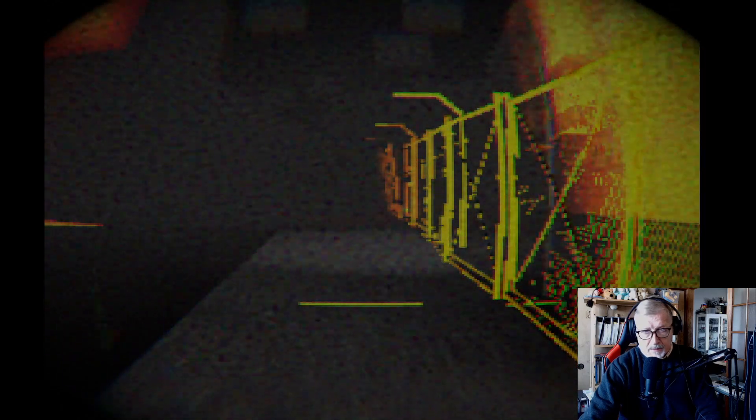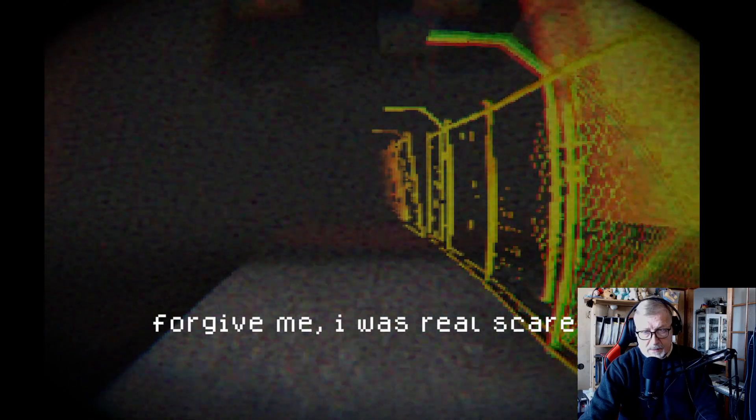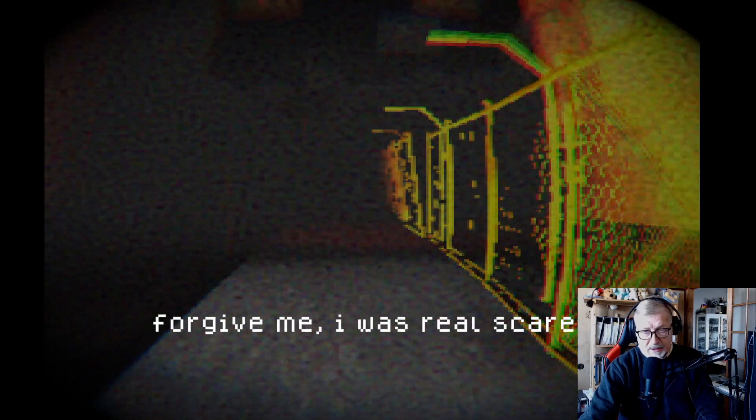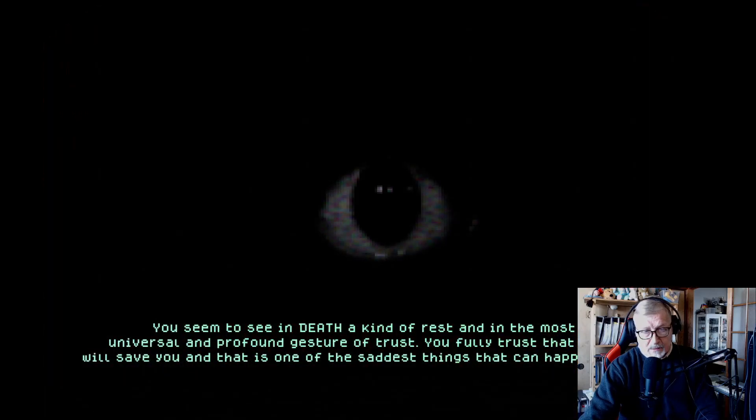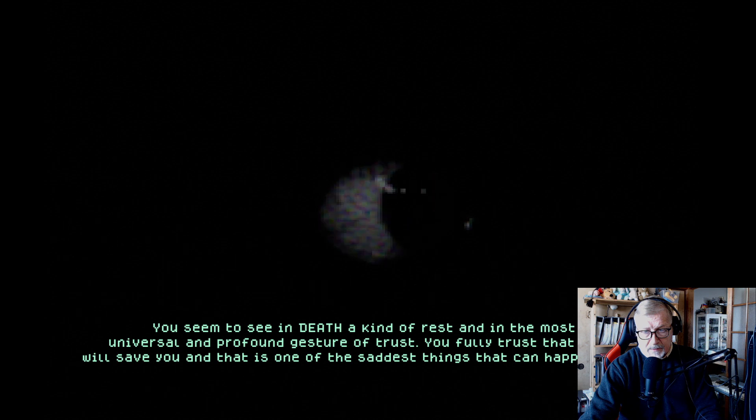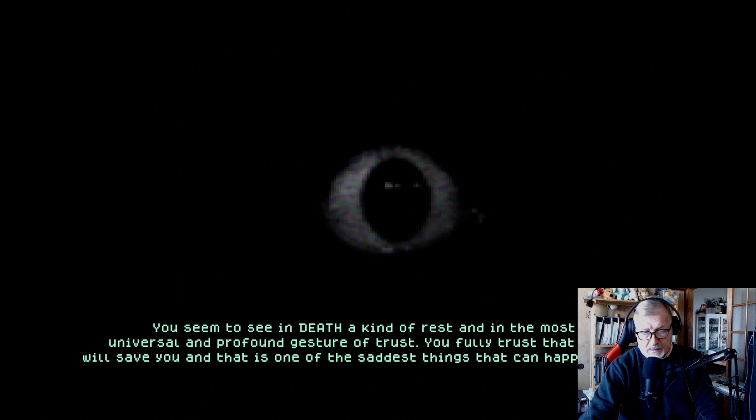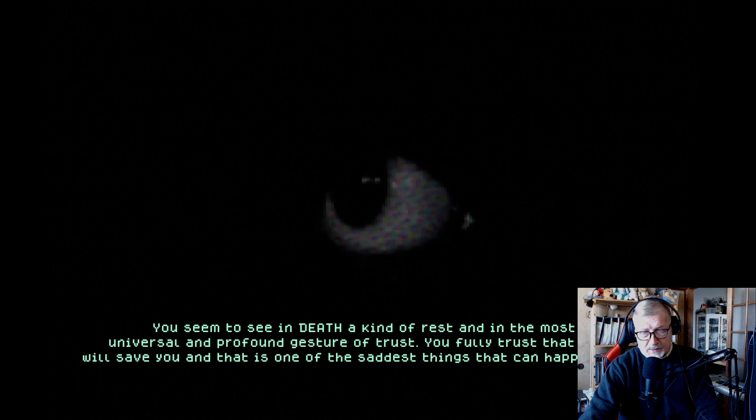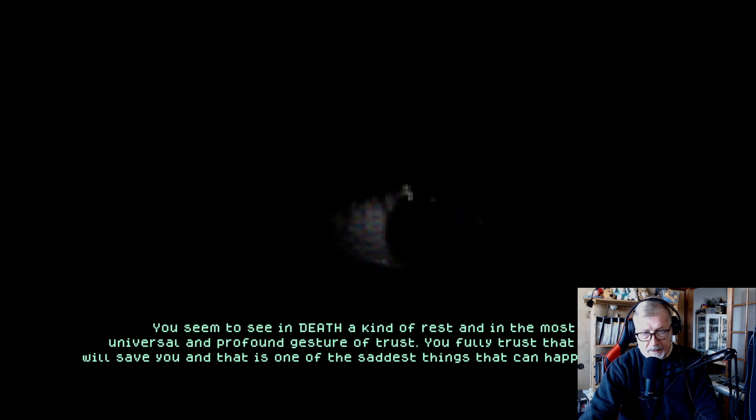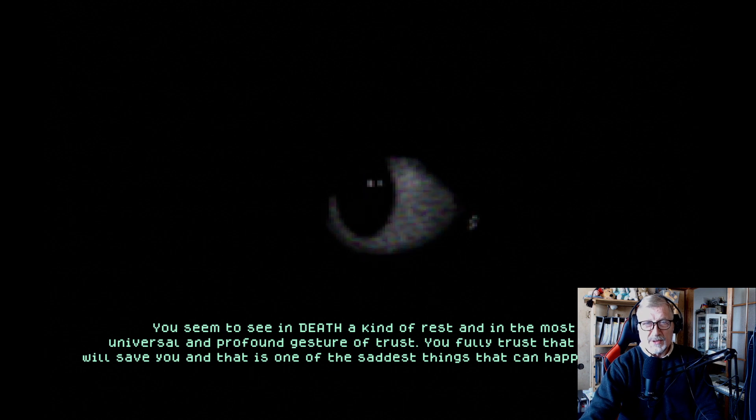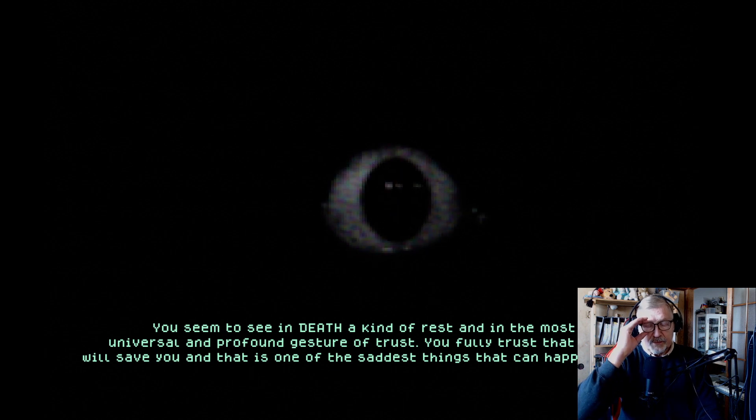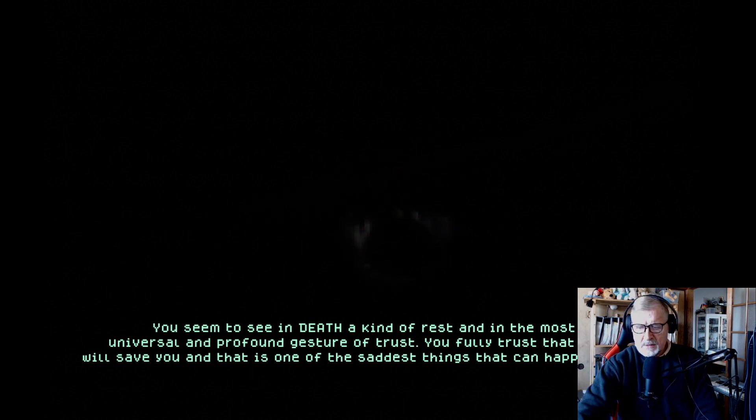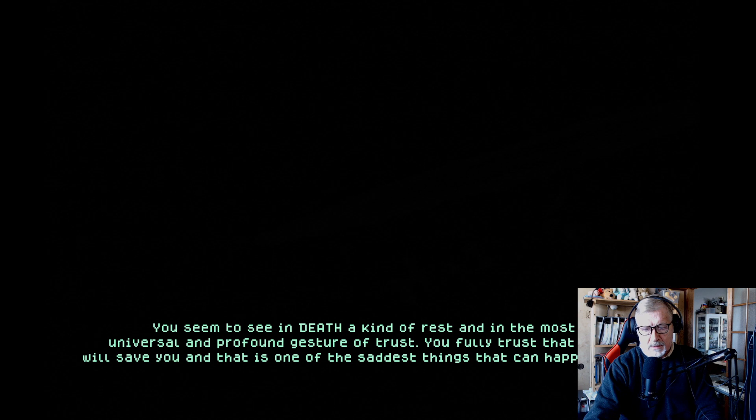You say so. It seemed to see a pervert, a kind of rest, and in the most universal and profound sense, it's suicidal thinking. Rest, full trust. That's really suicidal thinking, and it is one of the saddest things that can happen to you.